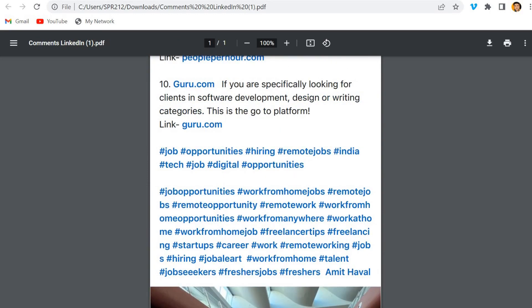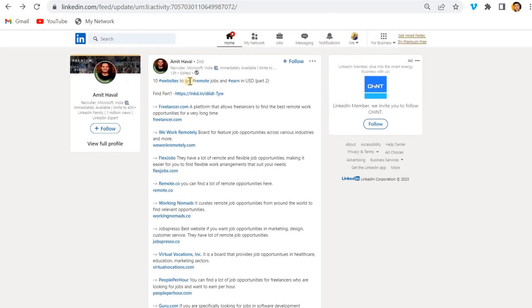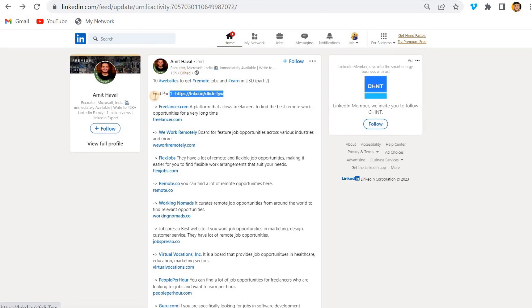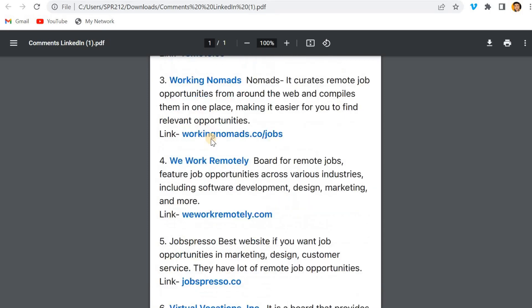What I observed in the morning, that he updated. See, if you can see he edited his post and he added this line and what he has done, he shuffled the list. Now you can see Freelancer has come at the starting point, before it was Flex Jobs.